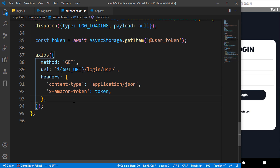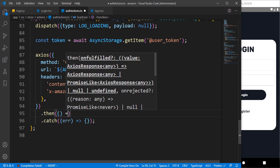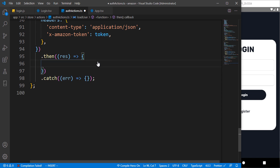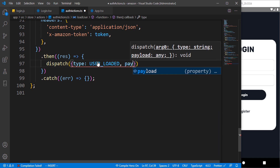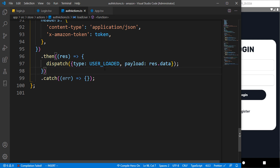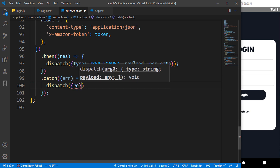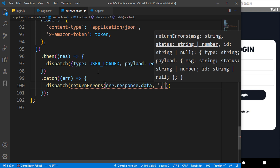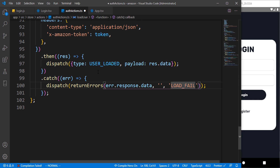The axios request gives us a callback with the results, and also a catch for any error. When the request performs successfully, we dispatch a type of 'user loaded' with the payload being the user that is returned. If there is an error — no user or invalid token — we dispatch an error with error.response.data, set the status to null, and pass an ID of 'load fail' so we can notify the user to re-login.